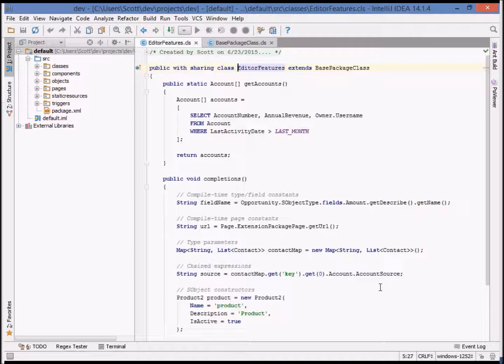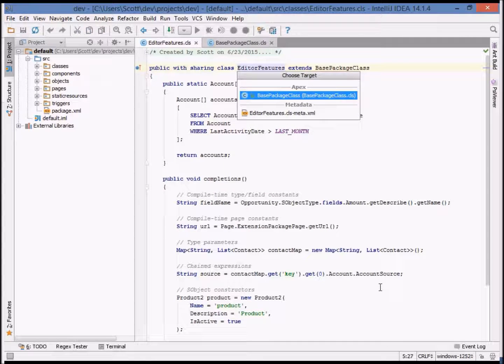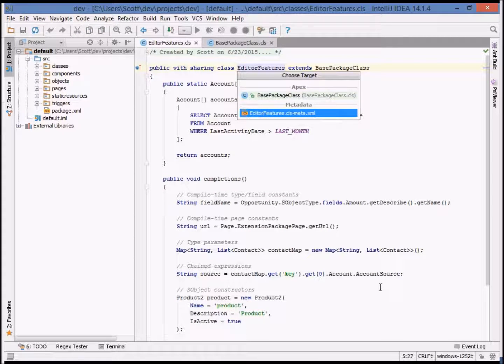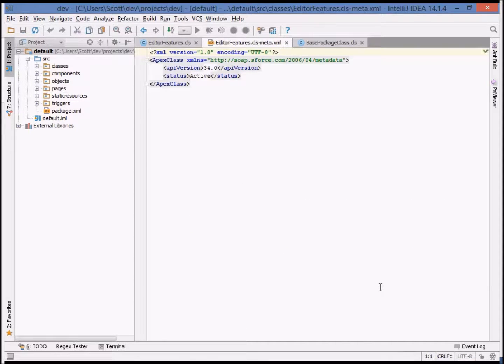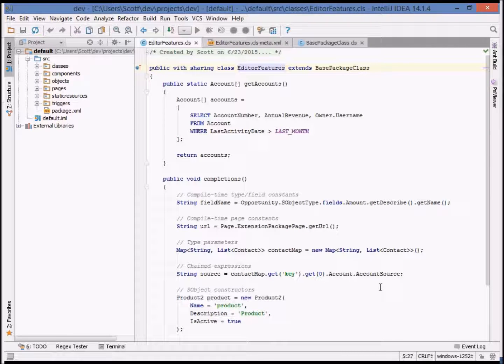In fact, we can navigate to any related item. For example, in this class the related items are the base class and the associated metadata file. From the associated metadata file we can navigate back to the class itself.